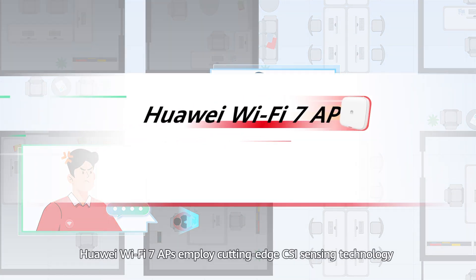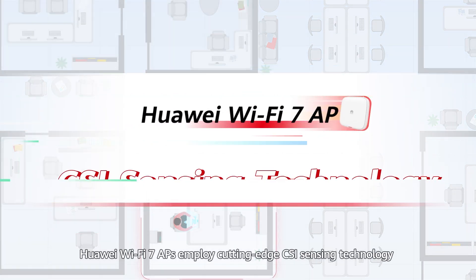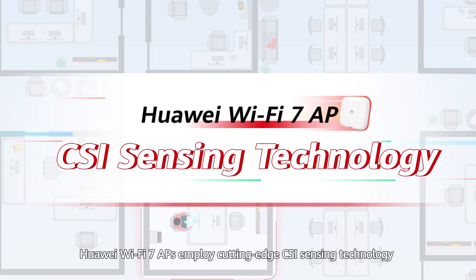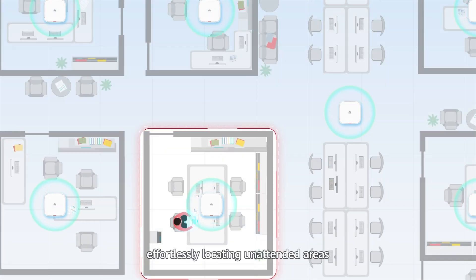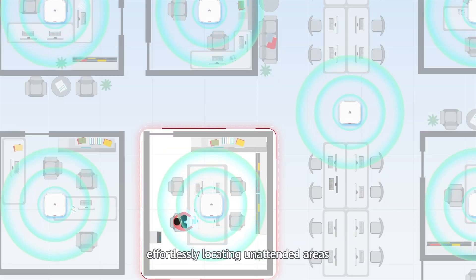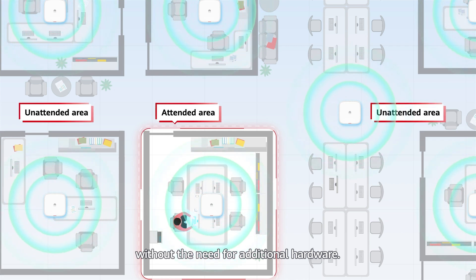Huawei Wi-Fi 7 APs employ cutting-edge CSI sensing technology to detect human activities in their surroundings, effortlessly locating unattended areas without the need for additional hardware.